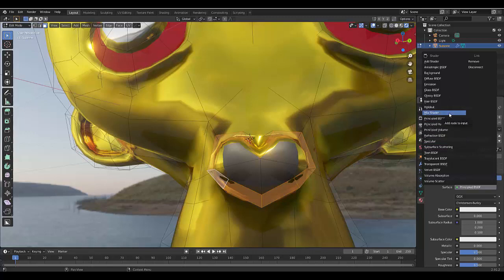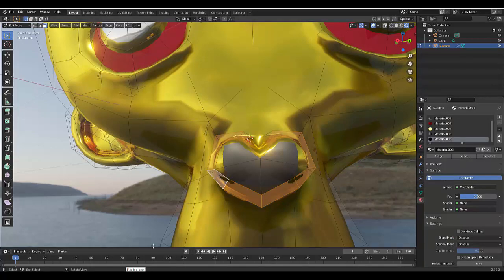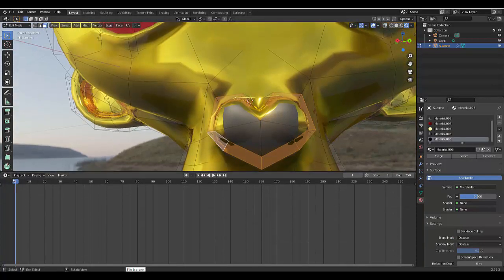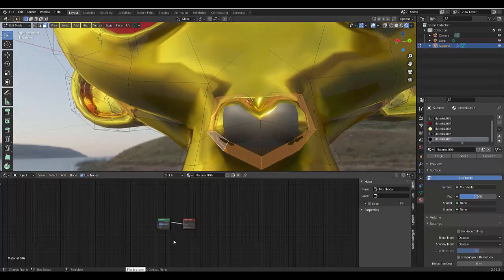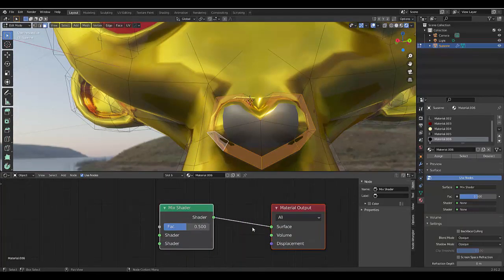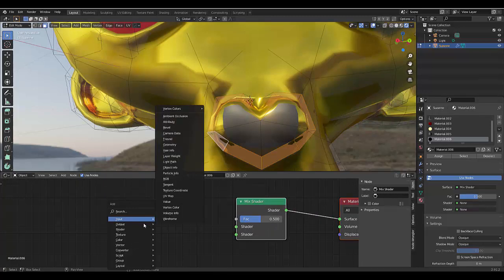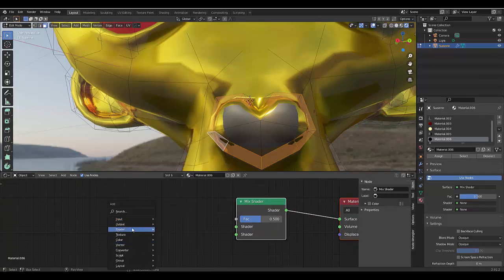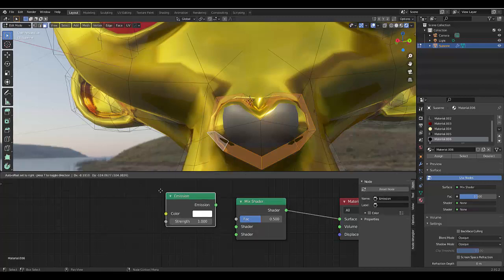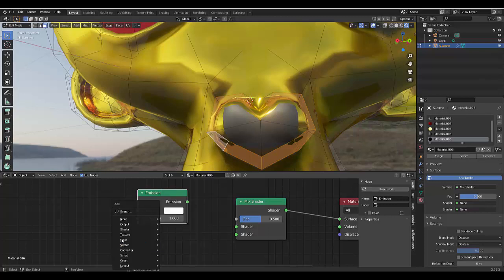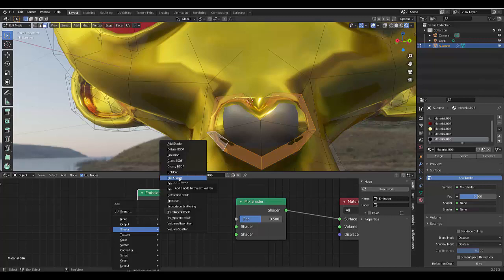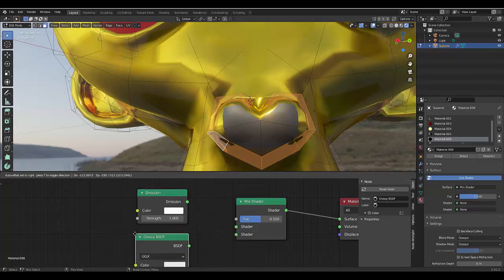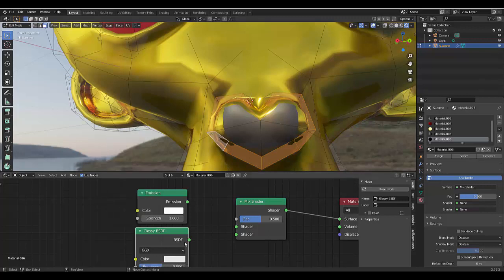Now the best thing to do if you want more control over this is switch to your Shader Editor. You'll find your Mix Shader here. Then we can press Shift+A, and we can say we want to use two shaders. The first shader we're going to use is an Emission Shader. The second shader we're going to use is a Glossy Shader. I'm pressing Shift+A to make this pop up. We just connect this quickly.